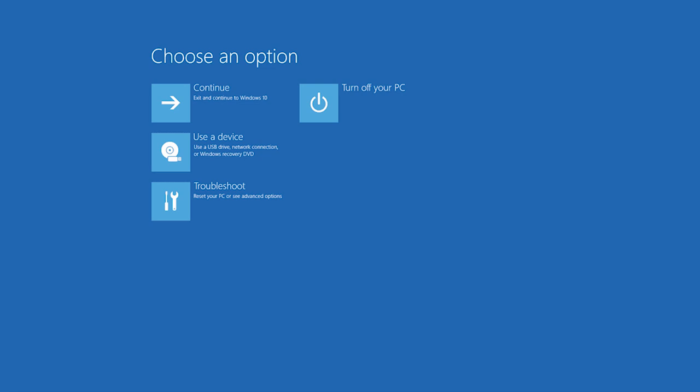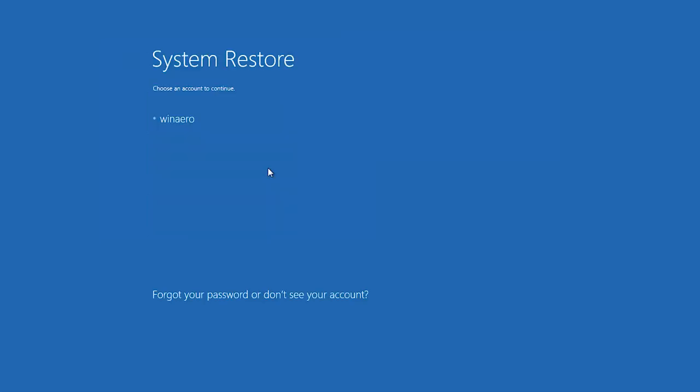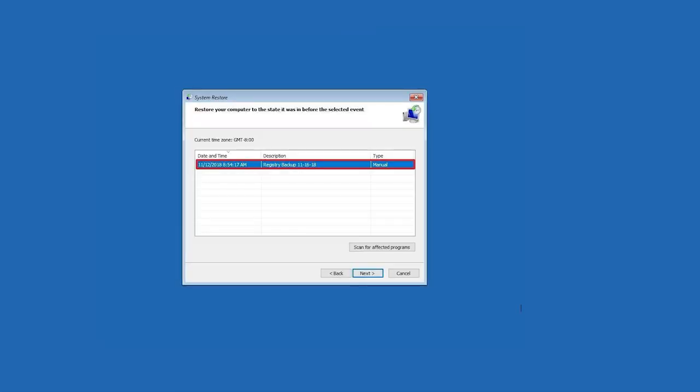After that, you can see the options on the blue screen, choose troubleshoot, advanced options, system image recovery from the list. Then follow the prompts to restore image files.